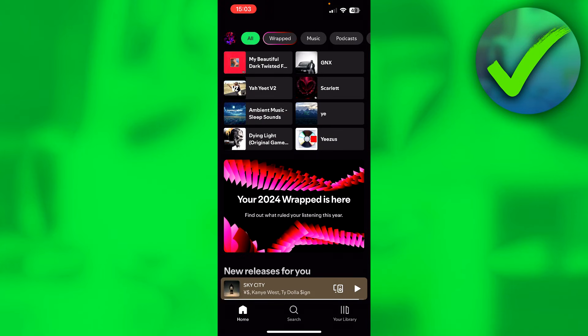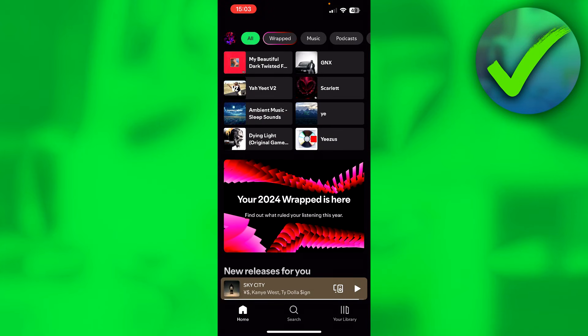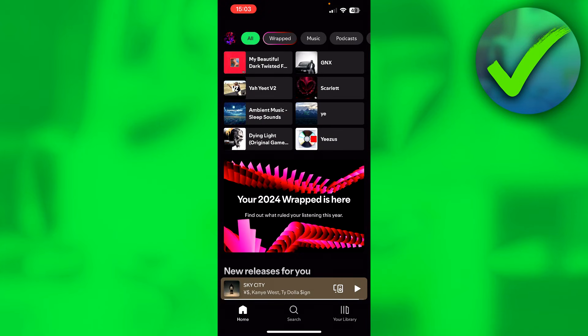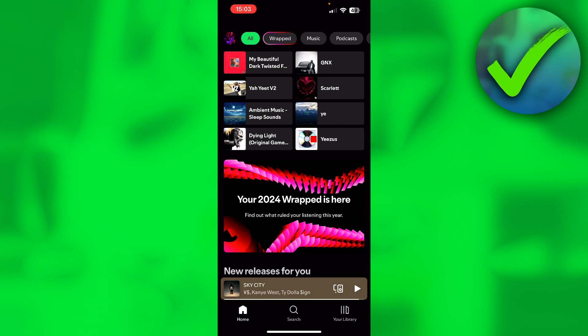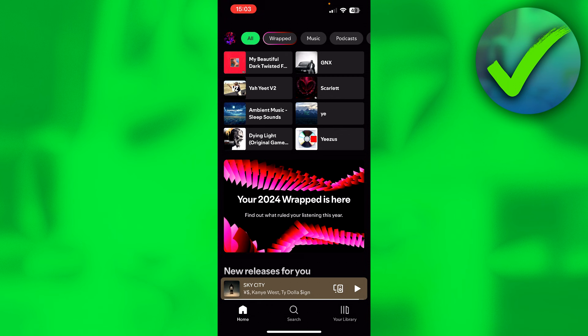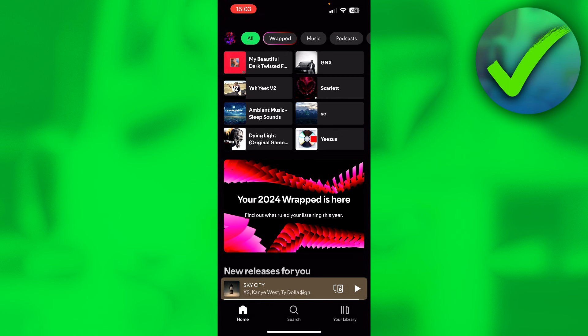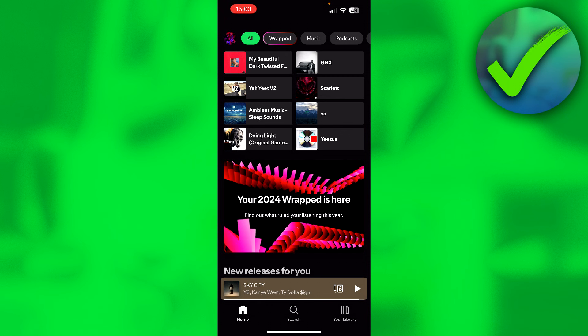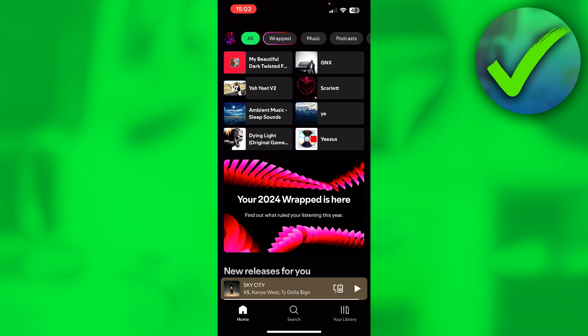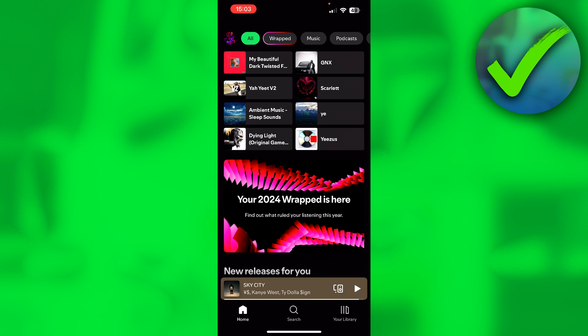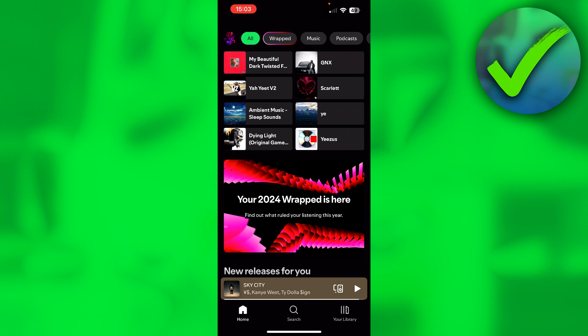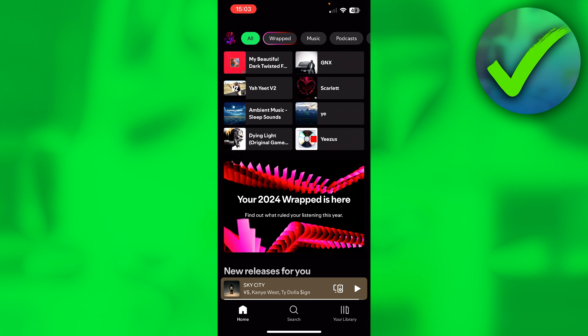How to share Spotify Wrapped 2024 on Instagram Story — that's what I'm going to show you guys in this super quick and easy tutorial, so let's just get started right away. I'm over here inside of Spotify.